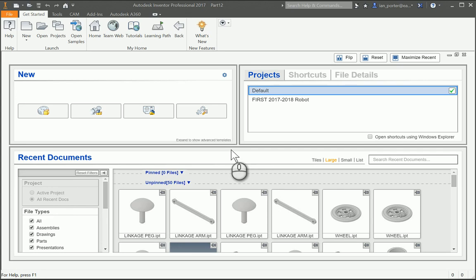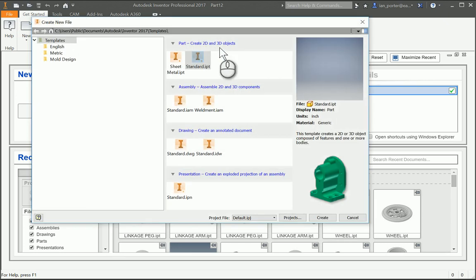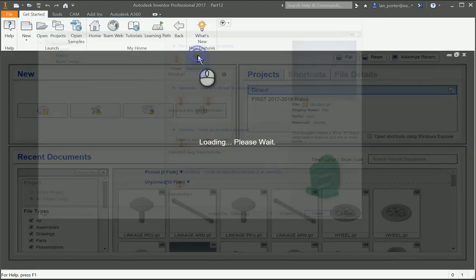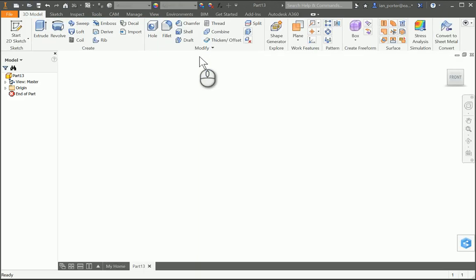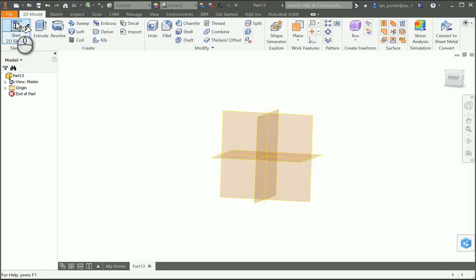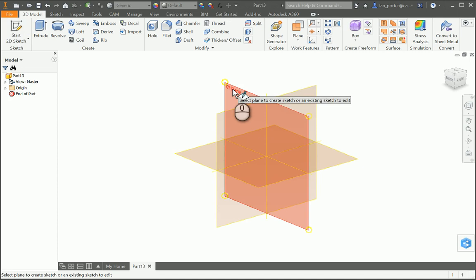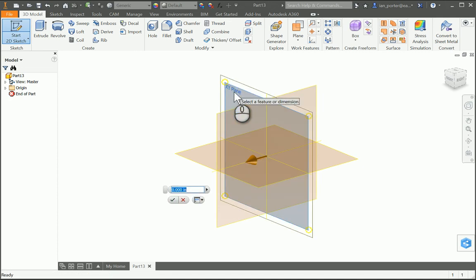This is the instructional video for part number four Hitchpeg. I'm going to start this new file as a standard IPT, selecting a new 2D sketch and the XY plane.